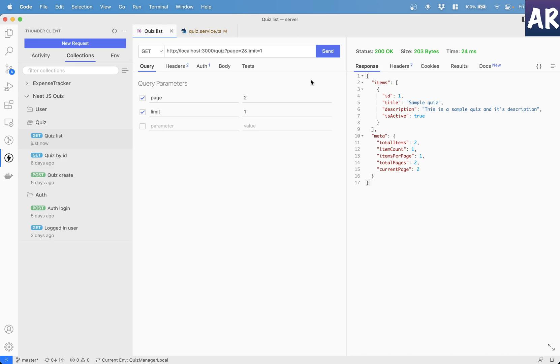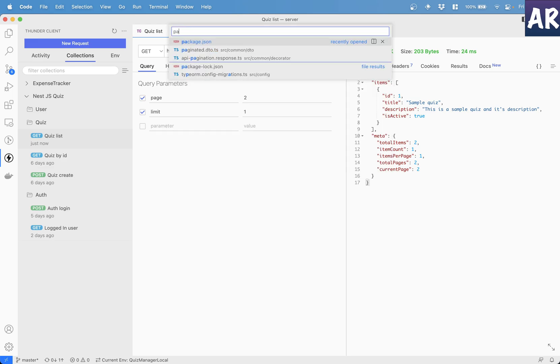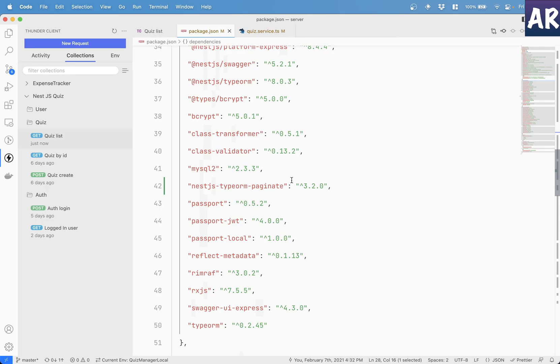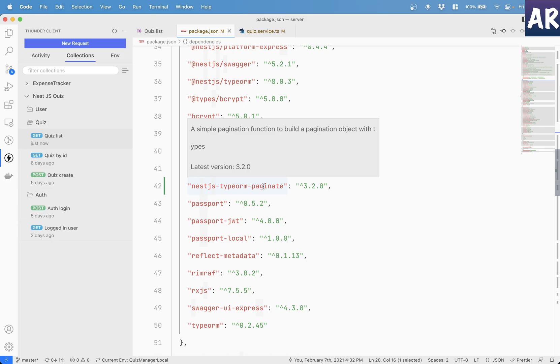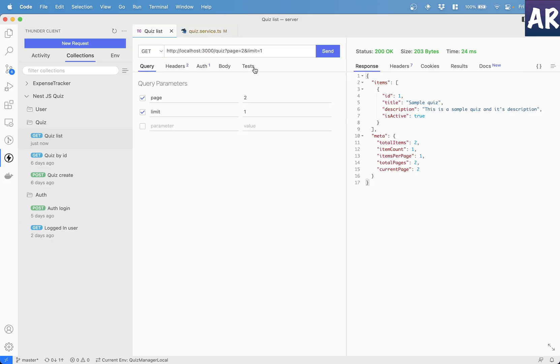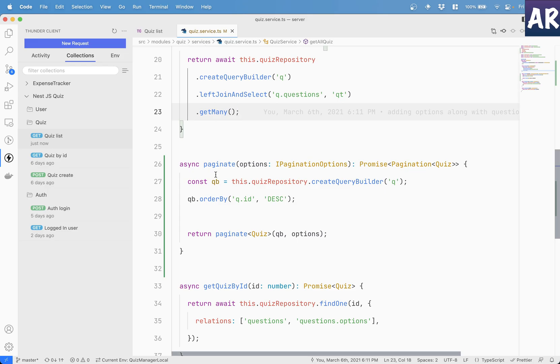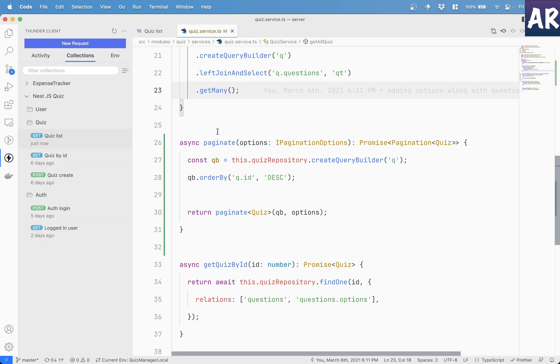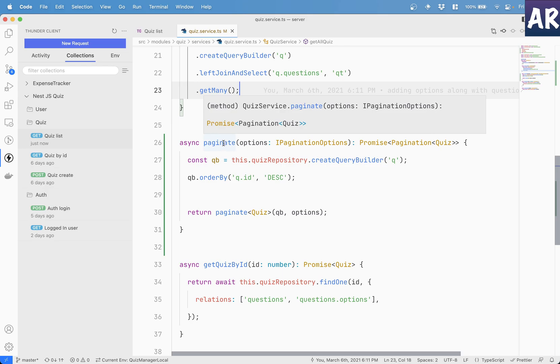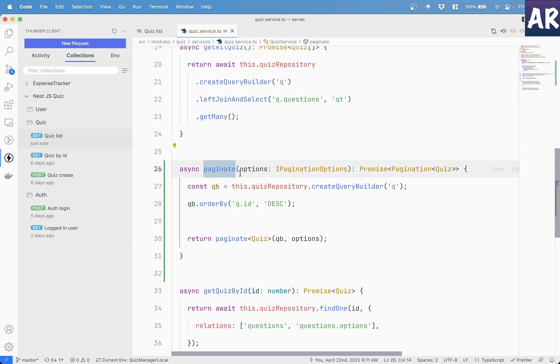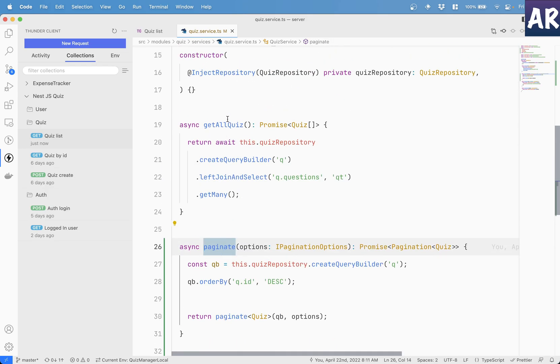First of all, inside my packages.json if you see I have added nestjs-typeorm-paginate. This is the NPM module which is required for you to get this behavior. The first thing which I have done is inside the service, I have a new method called paginate. I'm not calling the get all quiz.